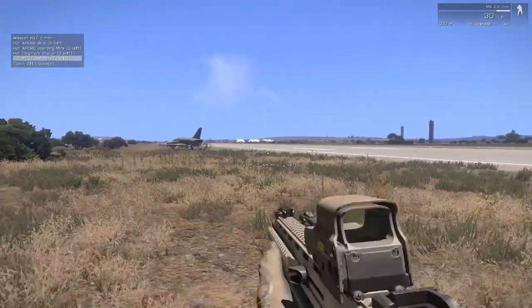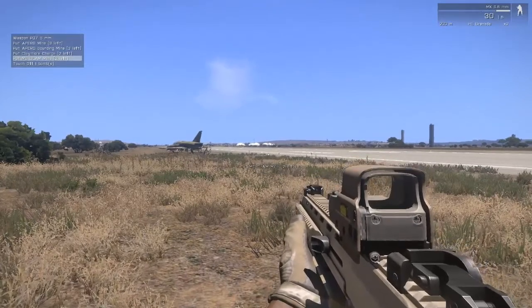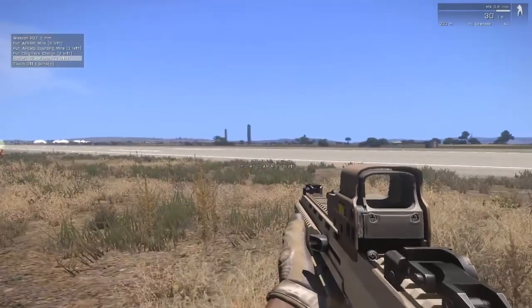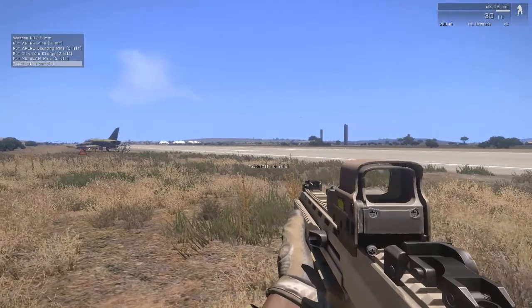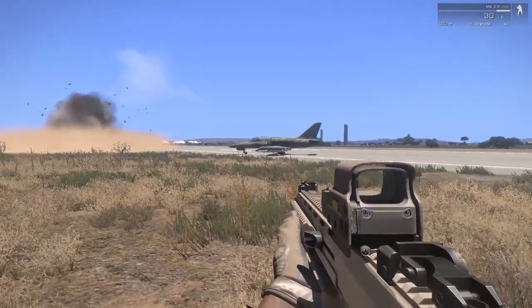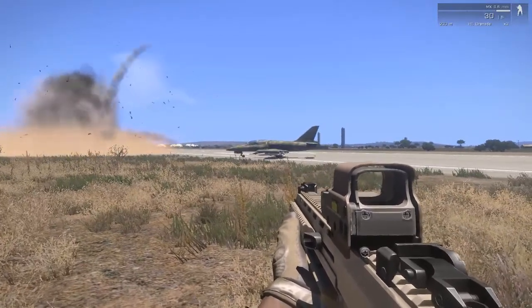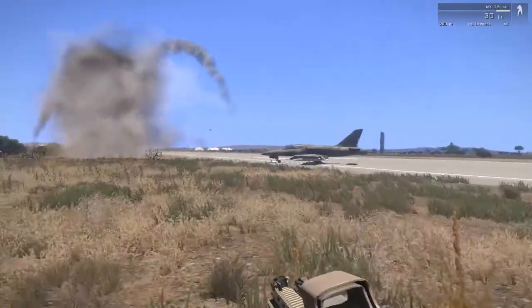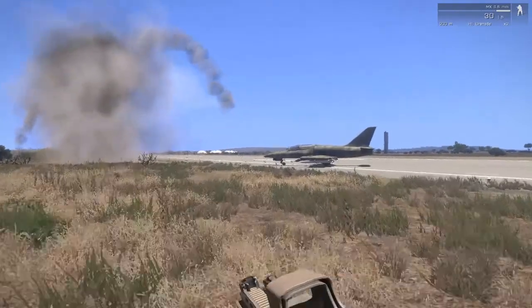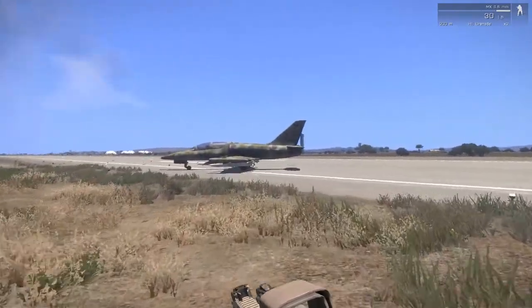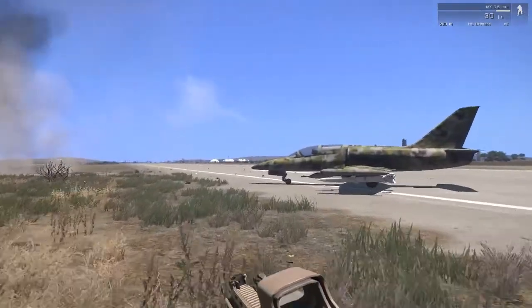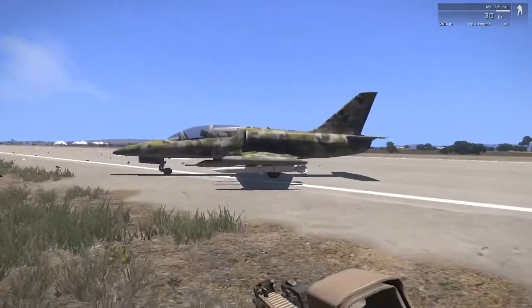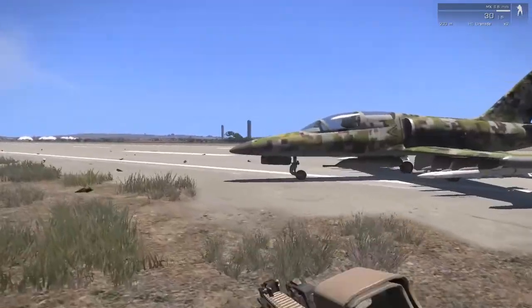There we go. When I blow this plane up, the other plane should respawn right where the jet started. Let's try it. Boom. There you go. And that's how you set up vehicle respawns for your missions now in ARMA 3.